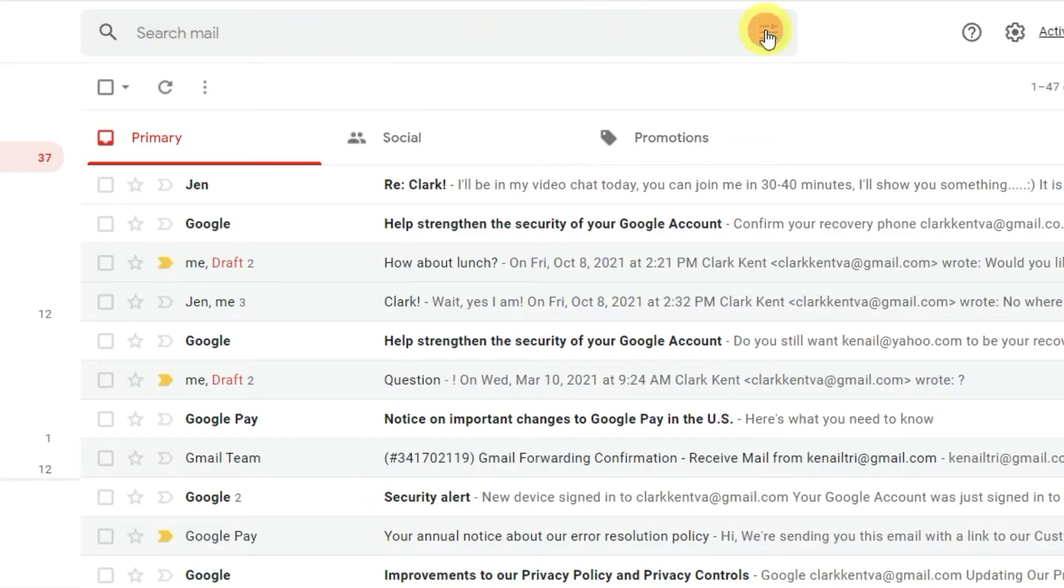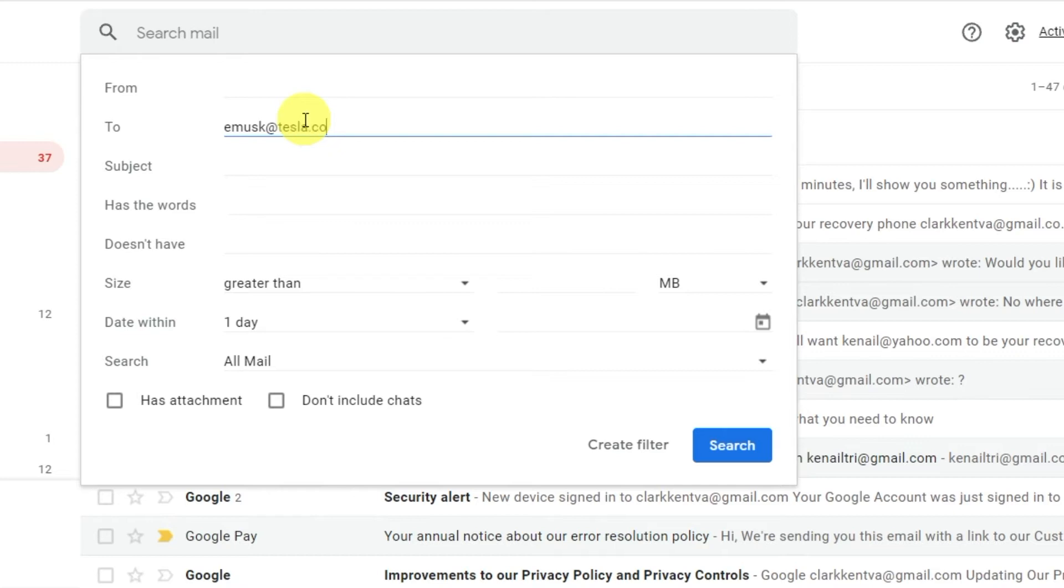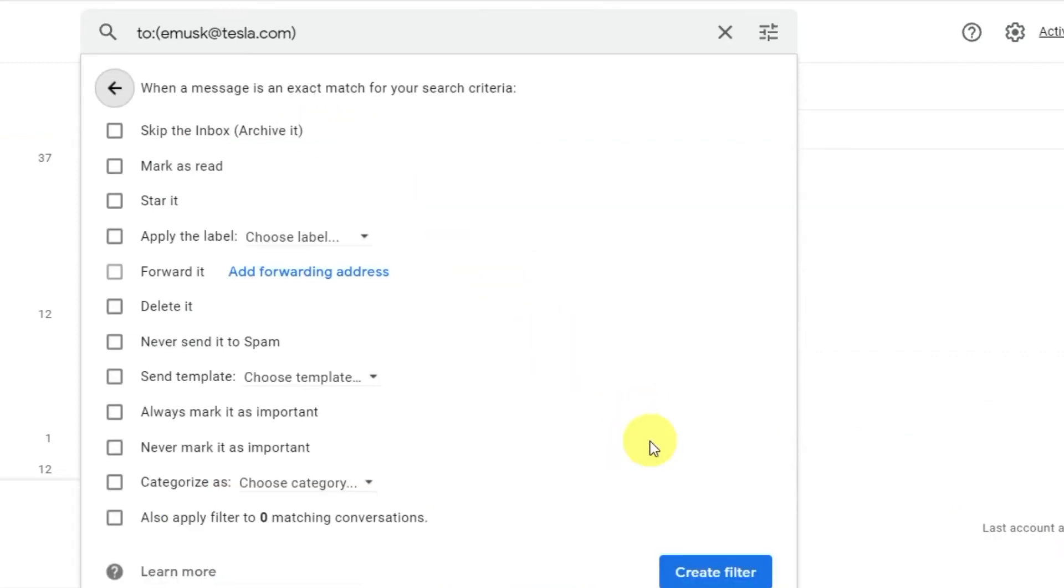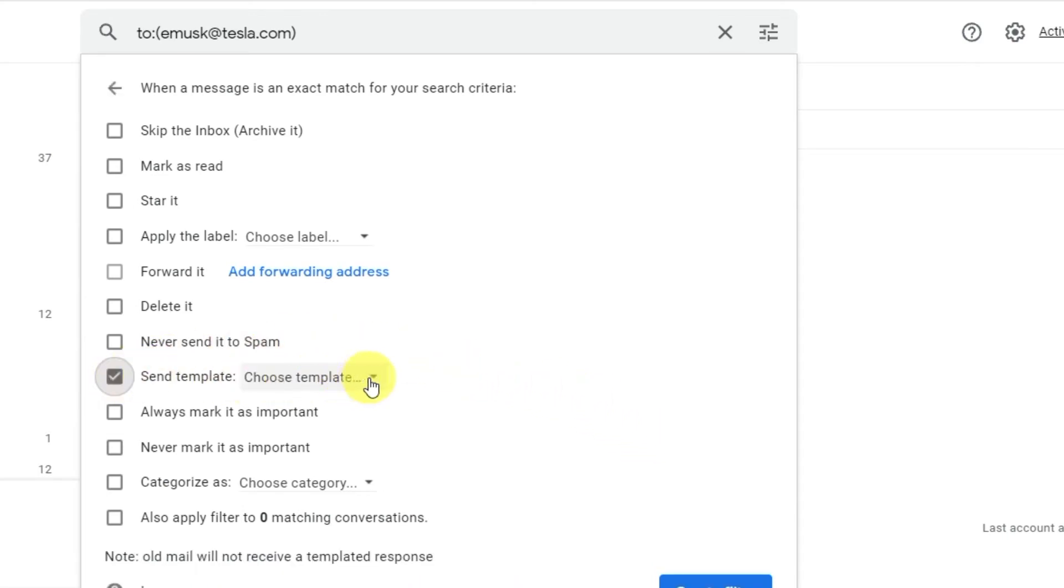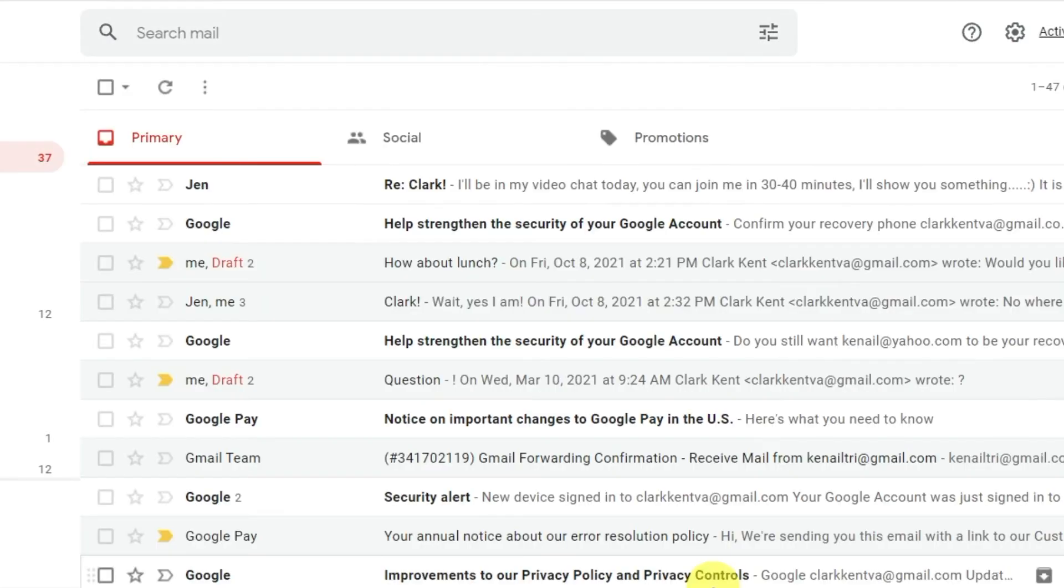Click the Search Options on the right side of the search bar. Fill in the fields. For example, fill in From if you want automatic replies to a certain contact. Click Create Filter. Check the box next to Send Template. Click Choose Template and select the template you want to use from the drop-down menu.